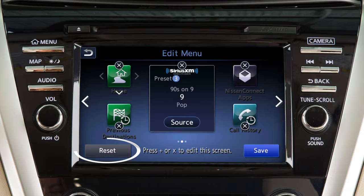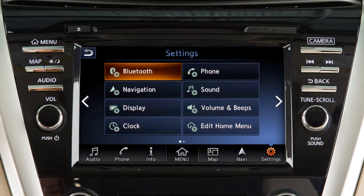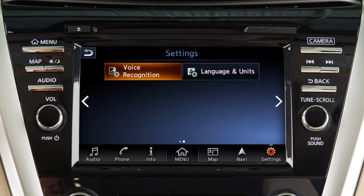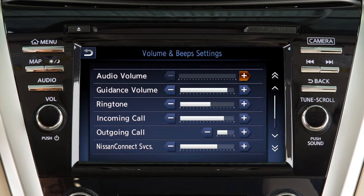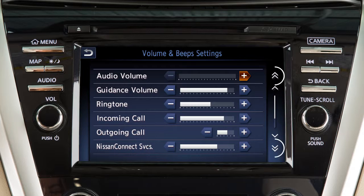Or touch Reset to restore the screen to the default layout. The settings tab on the launch bar has two pages of options that can be adjusted. Some settings have sliding scales for adjustment — touch the plus or minus keys to adjust. Touch these arrows to scroll up or down the page one item at a time. When multiple pages of options are available, touching these double arrows scrolls up or down an entire page.